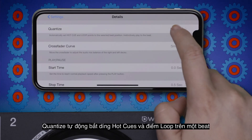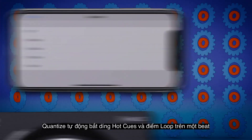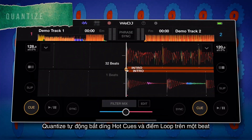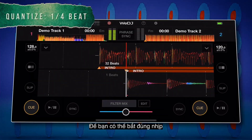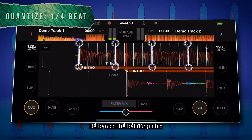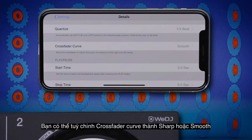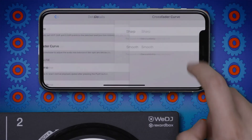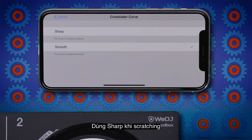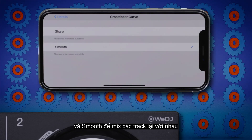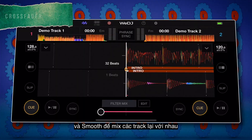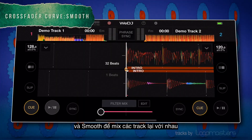Quantize automatically snaps hot cues and loop points to the beat so you're always in time. You can set the crossfader curve to sharp or smooth. Use sharp when scratching and smooth to blend tracks together.